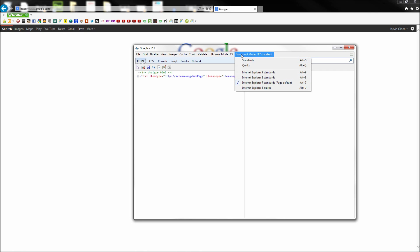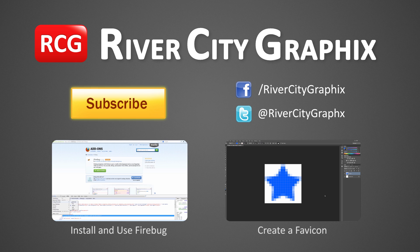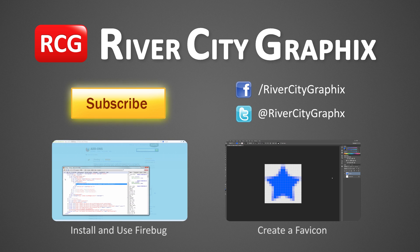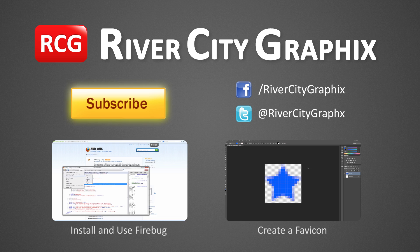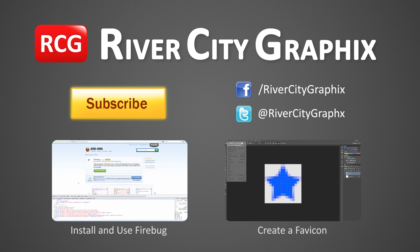So I hope you find this tool helpful in creating a seamless experience for all of your web users. Now as always if you enjoyed this web design tutorial be sure to subscribe, rate, comment, and share it with your friends.